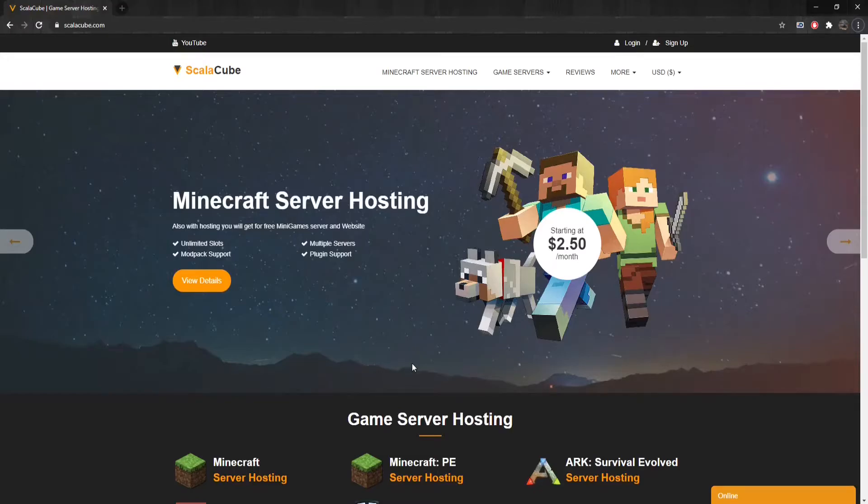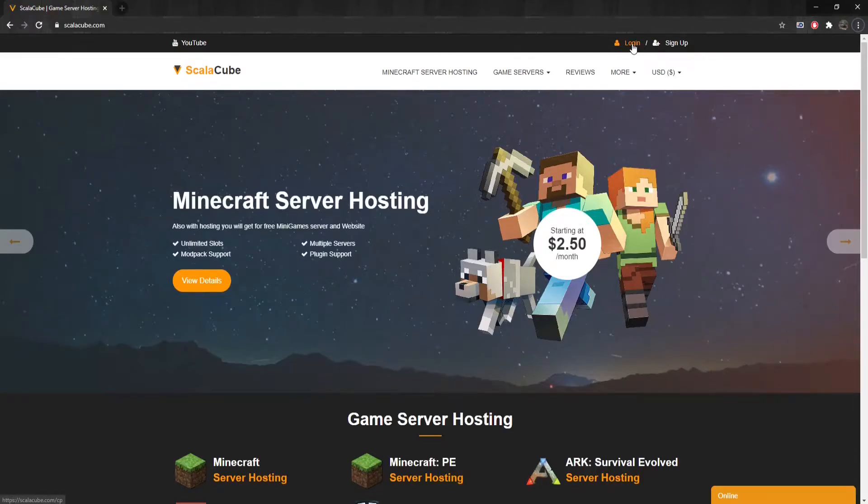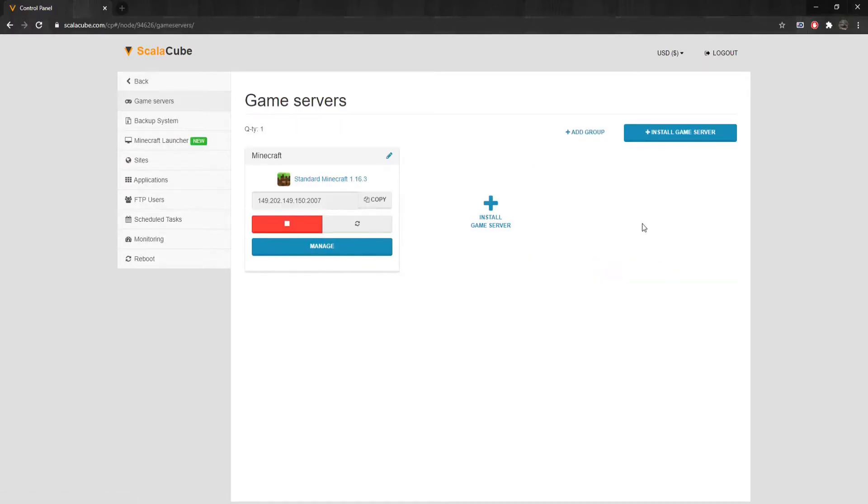The first step is to go to Scalycube.com and log into your account. Click on Servers and then Manage Server. Click on Manage again.